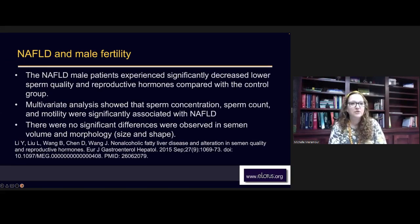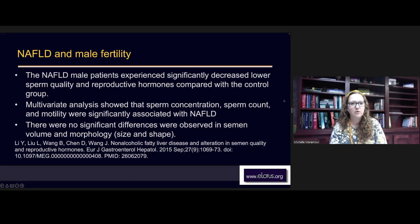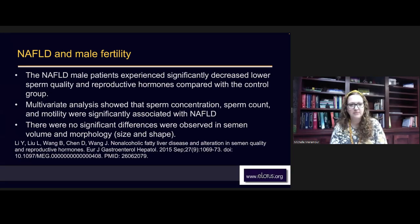Non-alcoholic fatty liver disease and male fertility: NAFLD male patients experience significantly decreased lower sperm quality and reproductive hormones compared with a control group. Multi-variant analysis showed sperm concentration, count, and motility were significantly associated with non-alcoholic fatty liver disease. There were no significant differences observed in semen volume or morphology — size and shape — but sperm concentration, count, and motility were all affected.